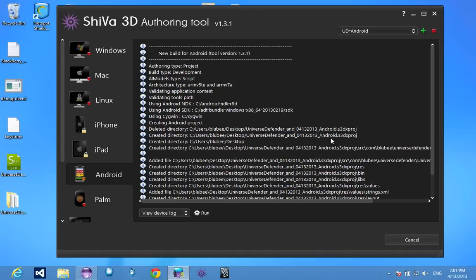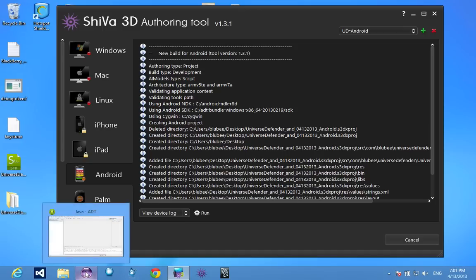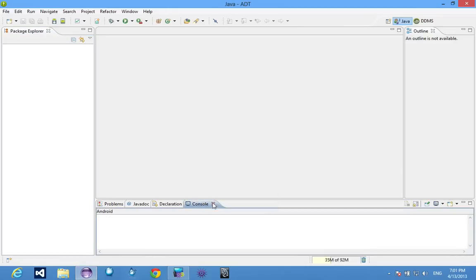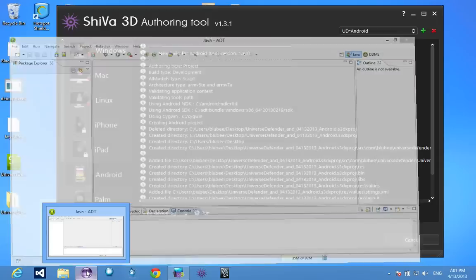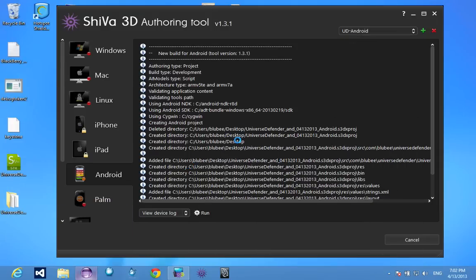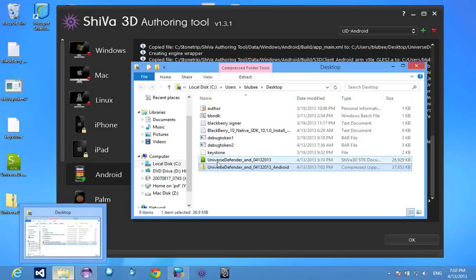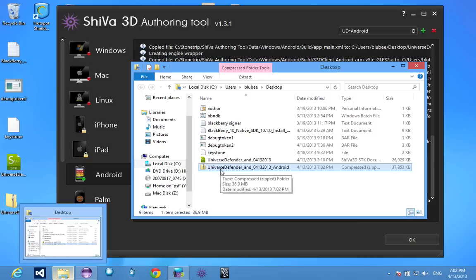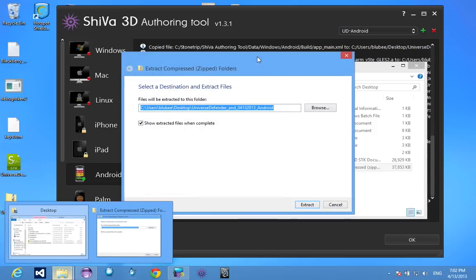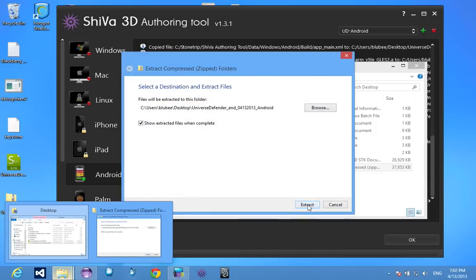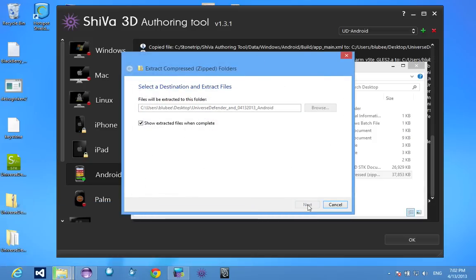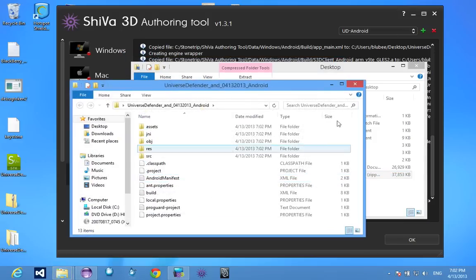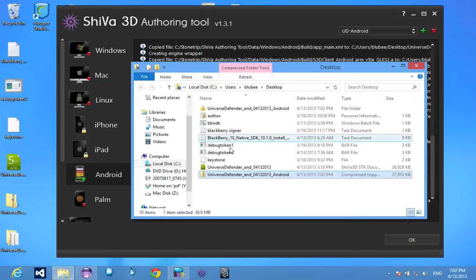So while it's building, let's go ahead and just kind of get Eclipse ready. So here's Eclipse. I was trying something before. Alright, so we're just waiting for the authoring tool to finish right now. Once it's finished, you will have your folder that was created by the authoring tool. What you want to do is actually extract this folder. So just extract it all.